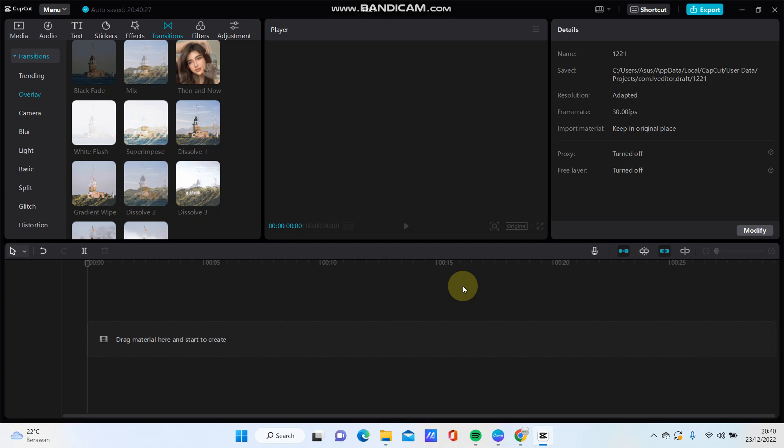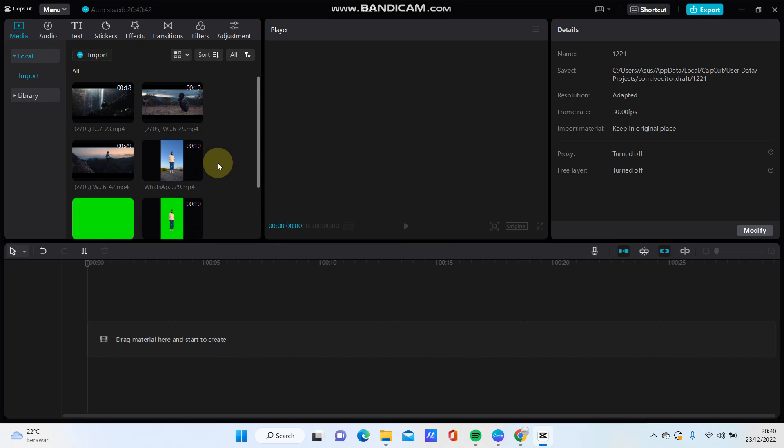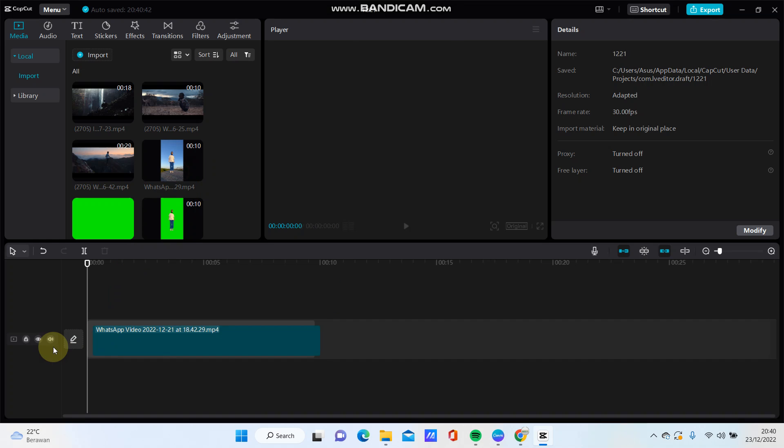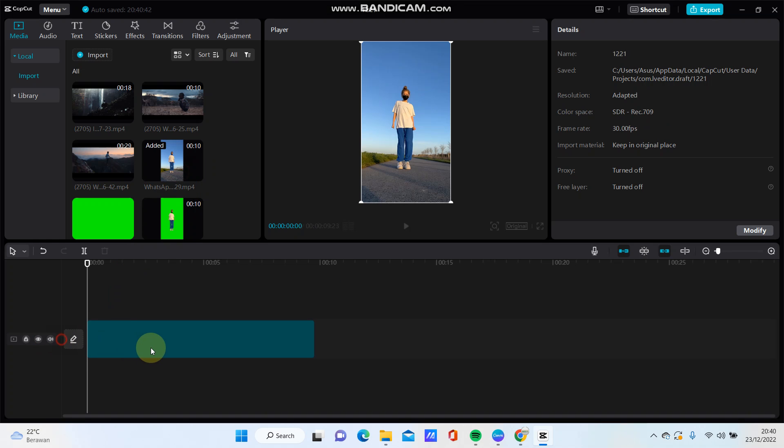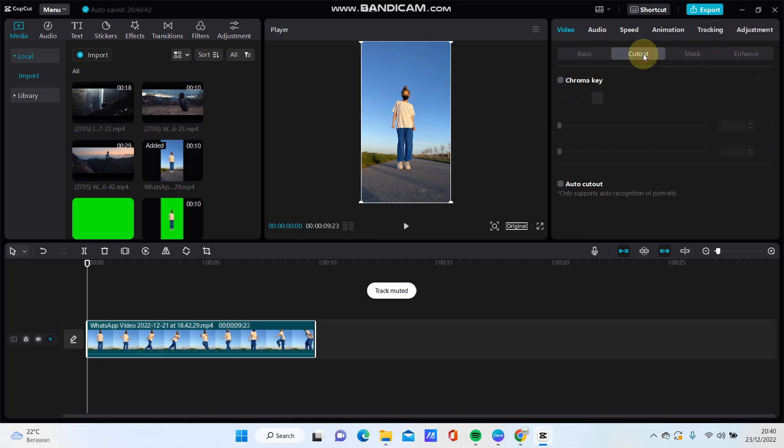Hi guys, in this video I'm going to show you how you can use Auto Cutout on CapCut PC. Just select your video, for instance, and go to Cutout and select Auto Cutout function.